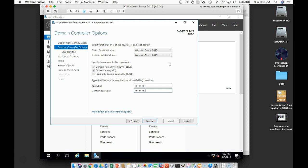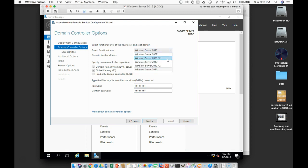If we were mixing this domain controller with older servers, like maybe 2008 or et cetera, then we'd have to drop this back to 2008 R2 or whatever our oldest server was.